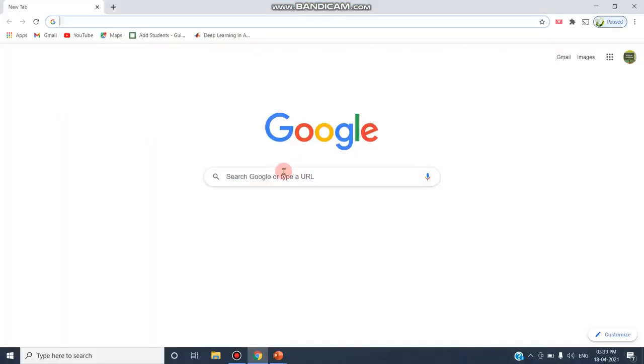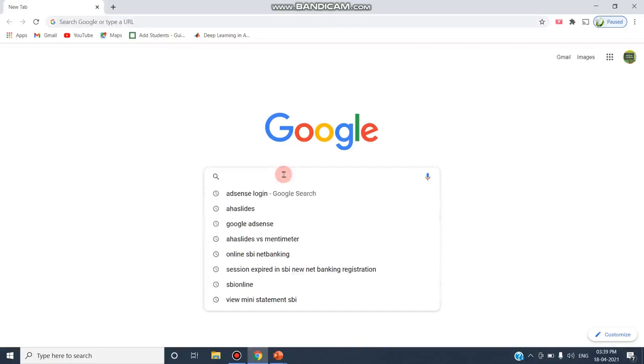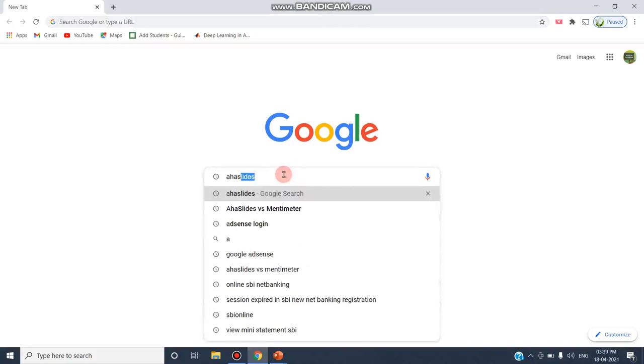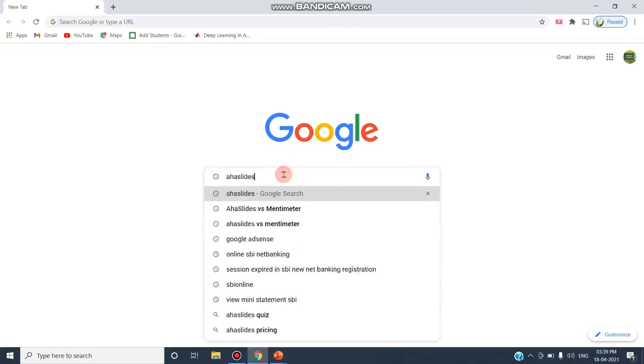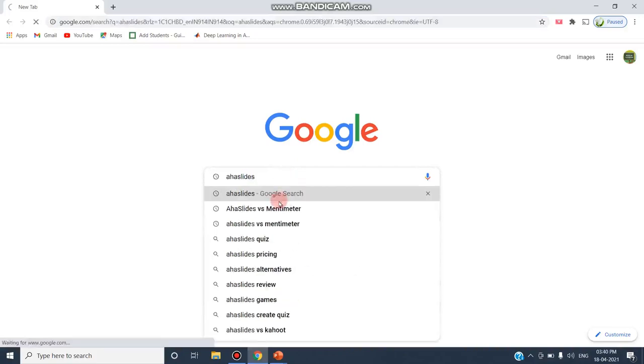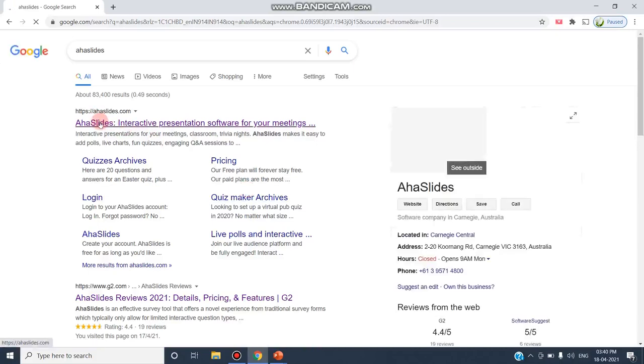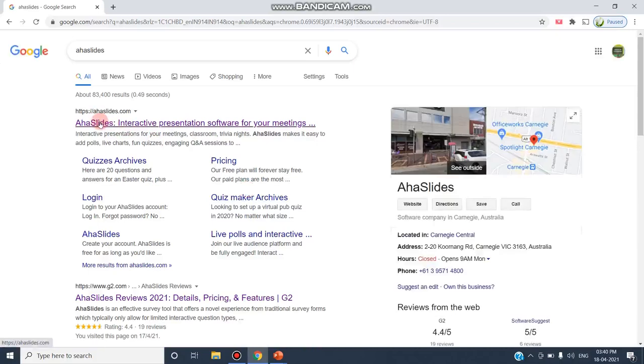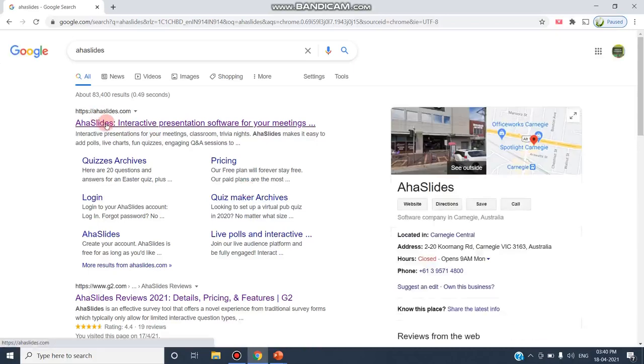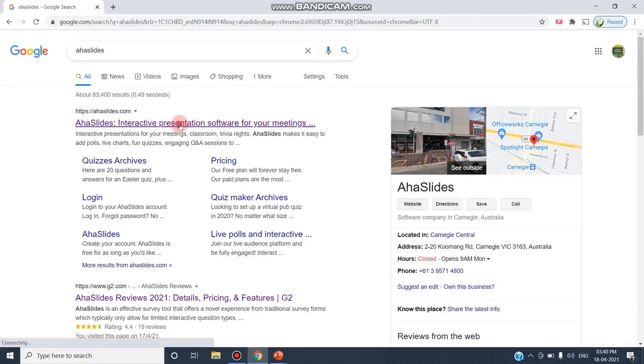Just go to Google and type AHA Slides. This is the first link that will take you to ahaslides.com. As the name says, it is interactive presentation software for your meetings. Just click on this link.